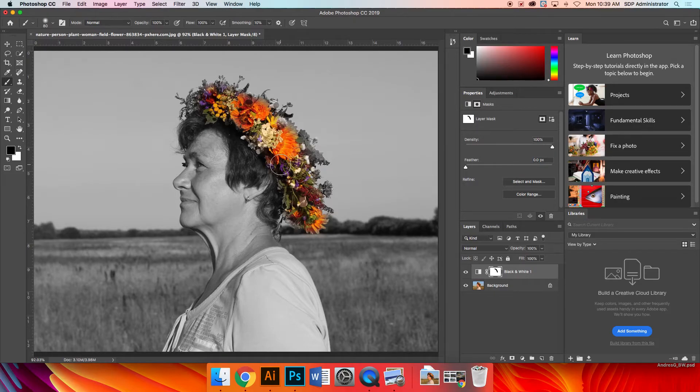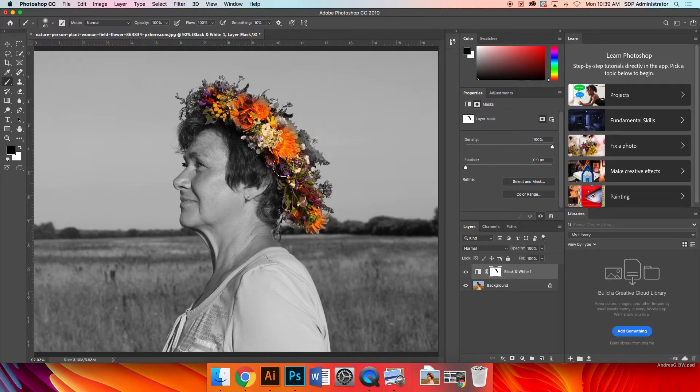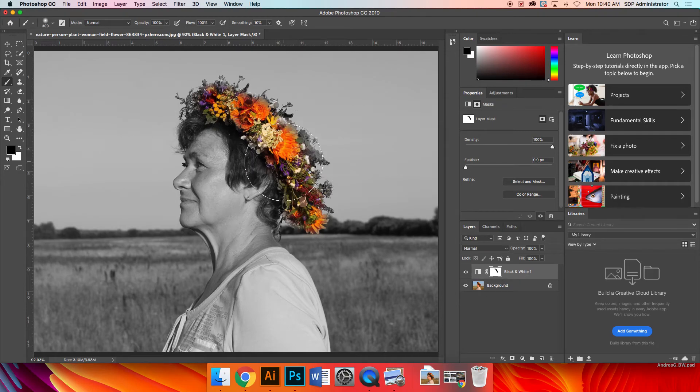One, to make your brush bigger. If you look on your keyboard next to the letter P, there's two brackets. The bracket on the right will make your brush bigger. The bracket on the left will make your brush smaller. So that's going to help you.